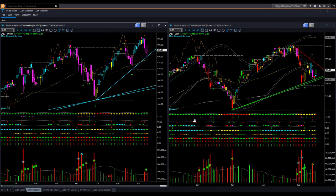NASDAQ ETF QQQ is showing a very similar picture to SPY. In the weekly chart, we have an indecisive shape candle for two successive weeks. However, the color is remaining bearish — magenta. And in the daily chart, it is inside a triangle pattern, without any clear direction.